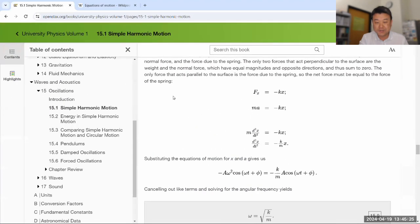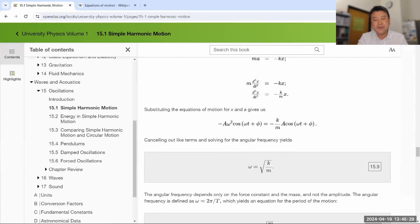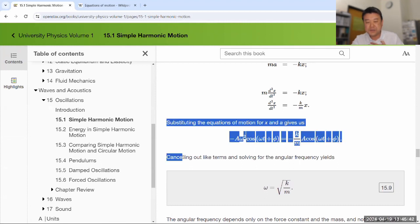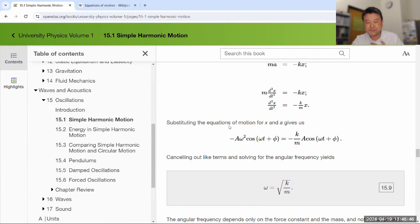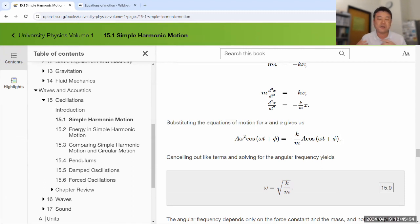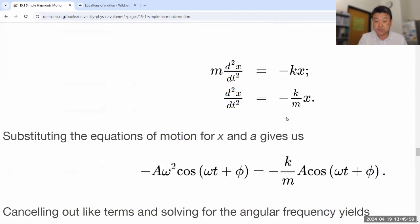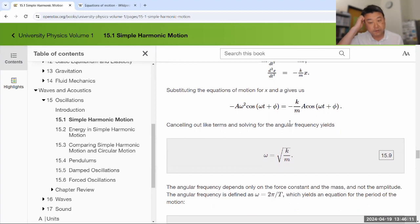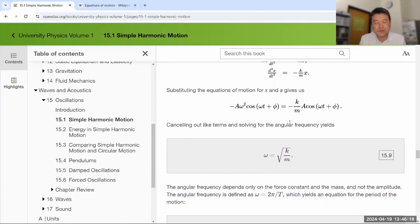In this physics class, we are basically doing guess and check to solve second order differential equations, since you might not be taking differential equations for another year or so. Going through this exercise does give you one thing: the angular frequency for the system. If you've ever been given omega equals square root of k over m as a formula, this is how to derive it — by plugging the solution into the equation of motion, finding that it can be a solution if and only if omega squared equals k over m.